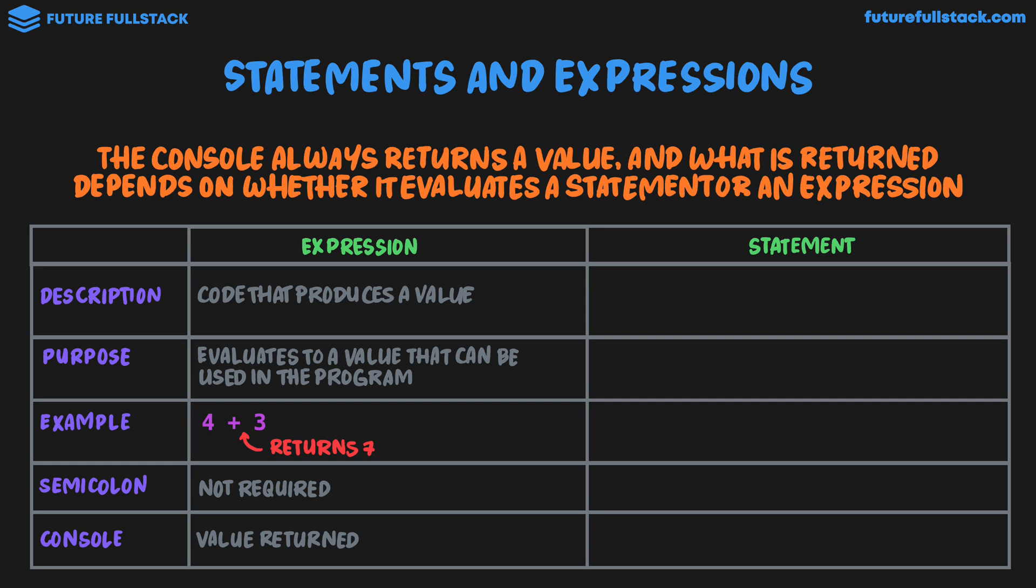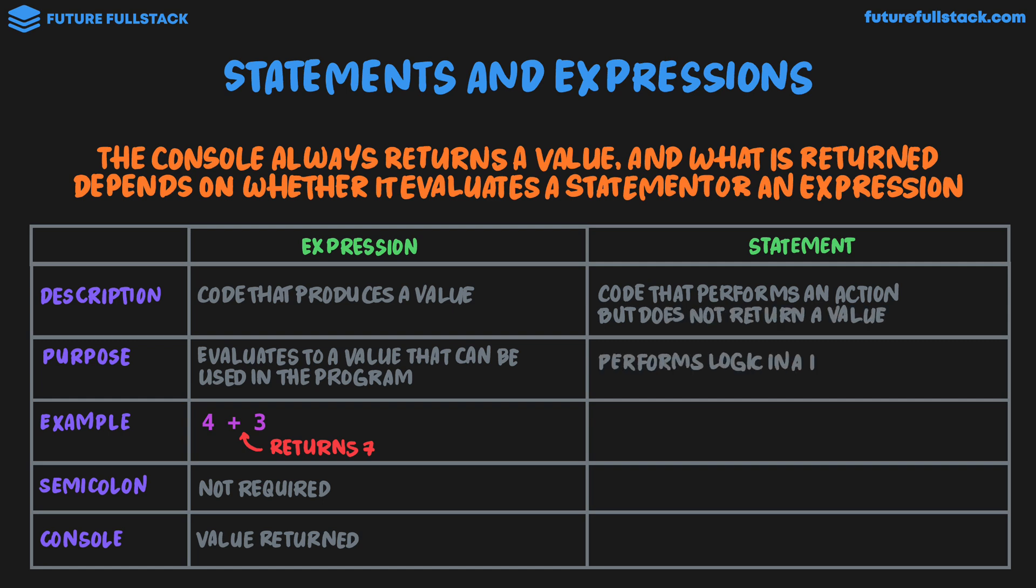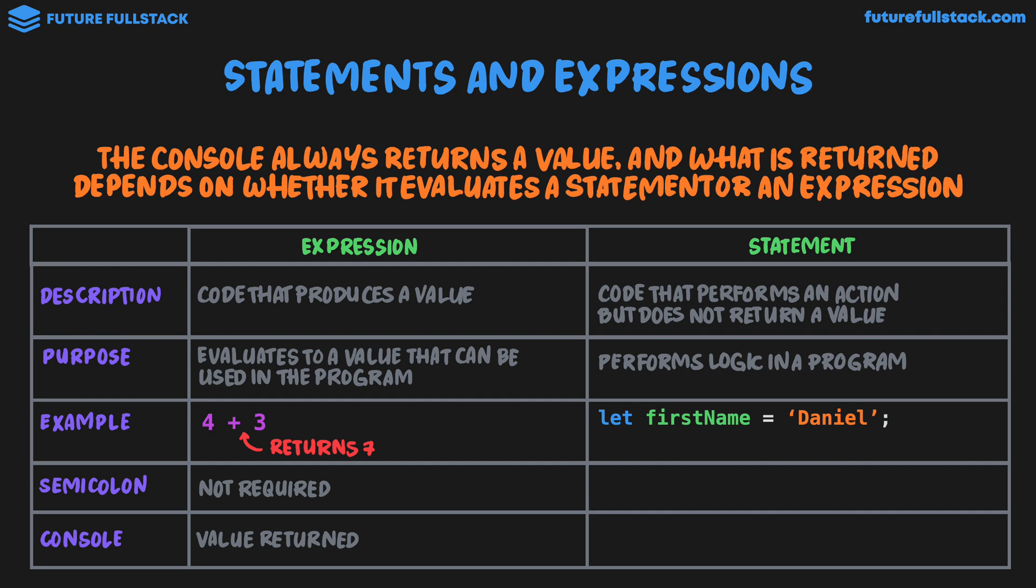So let's now compare this to a statement. A statement is code that performs an action, but does not return a value. The purpose of statements in JavaScript is it performs logic in a program. And we're going to be seeing later on in the course, a lot more examples of statements. An example of a statement we know already is declaring a variable, like let first name equal Daniel.